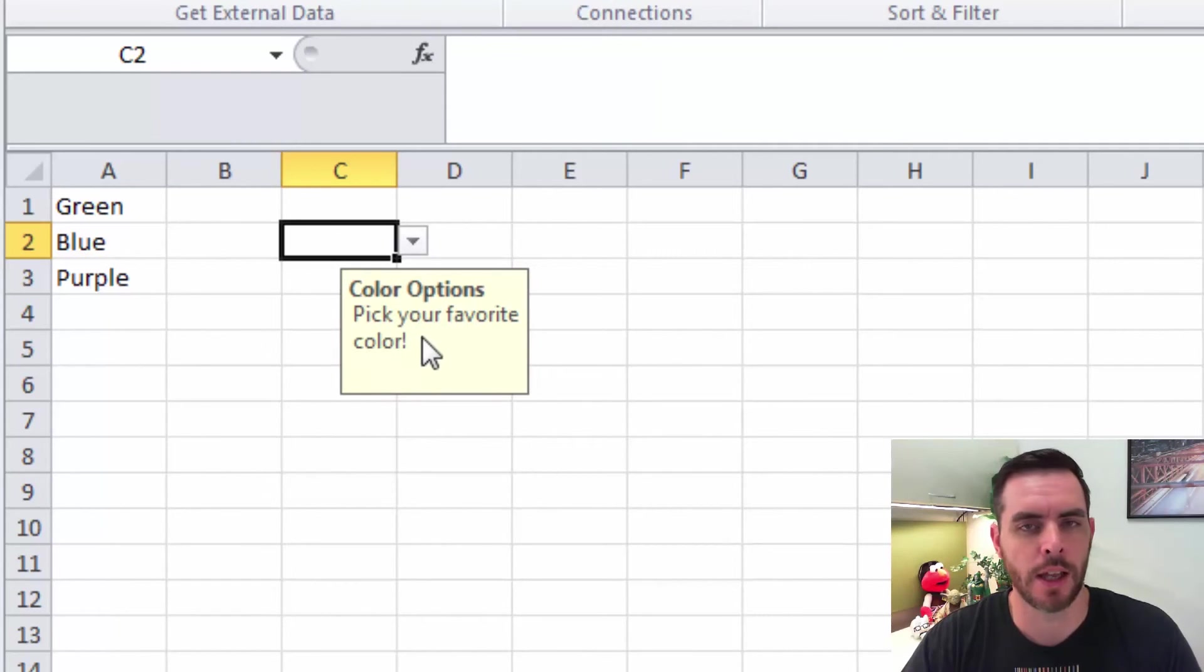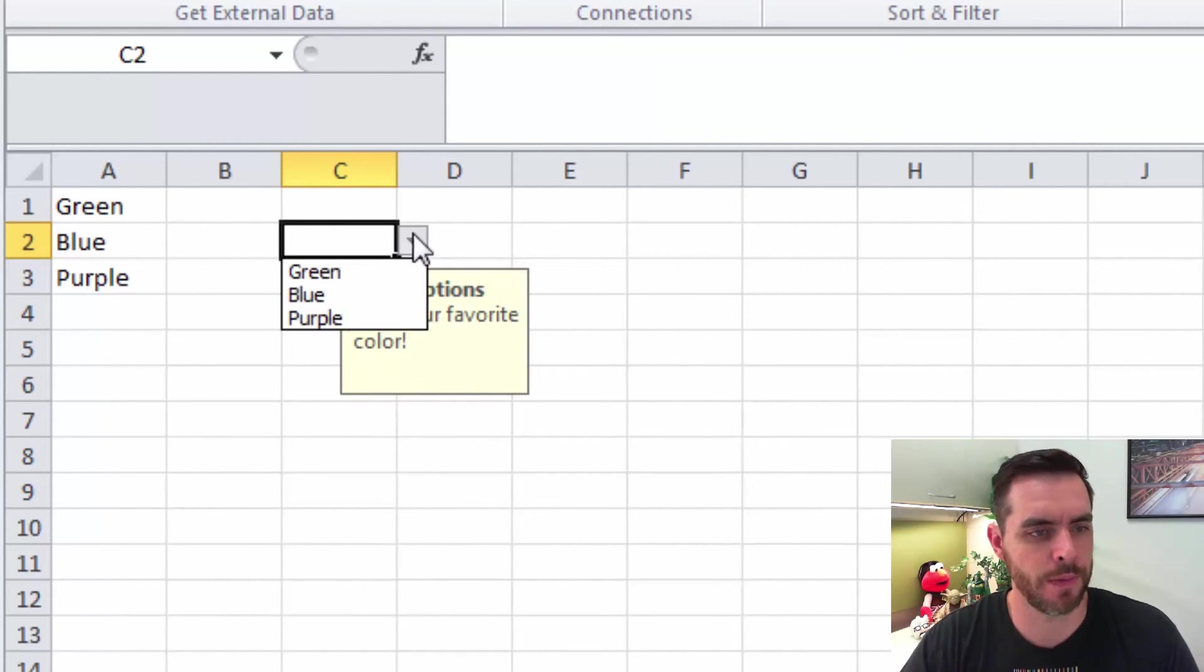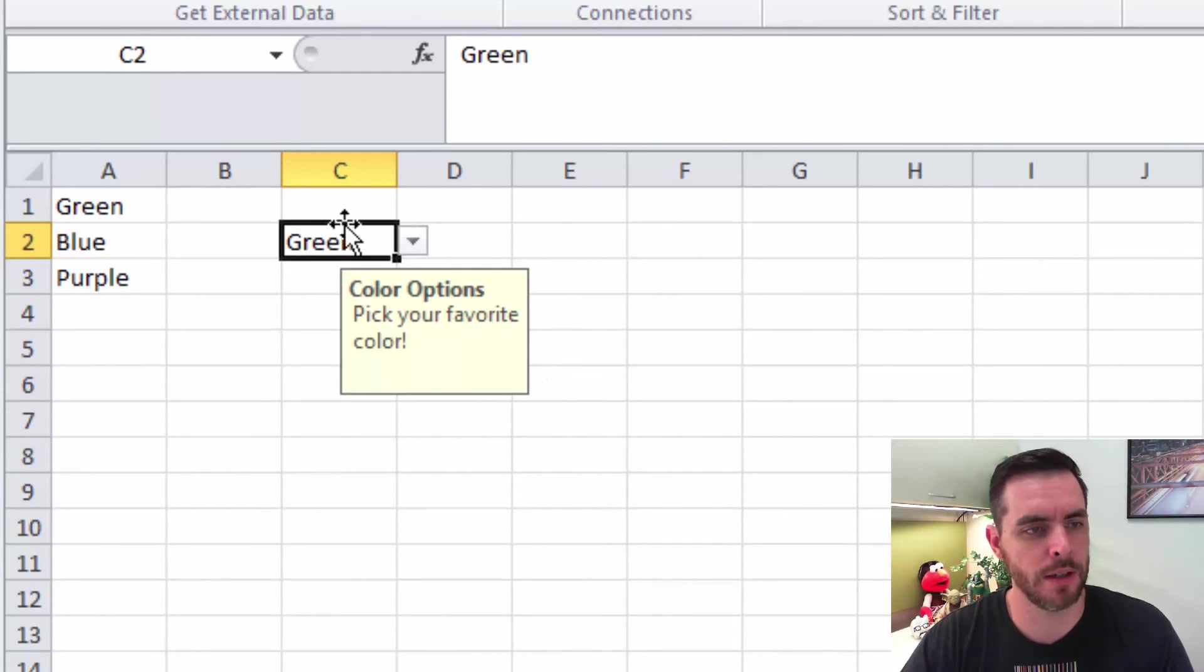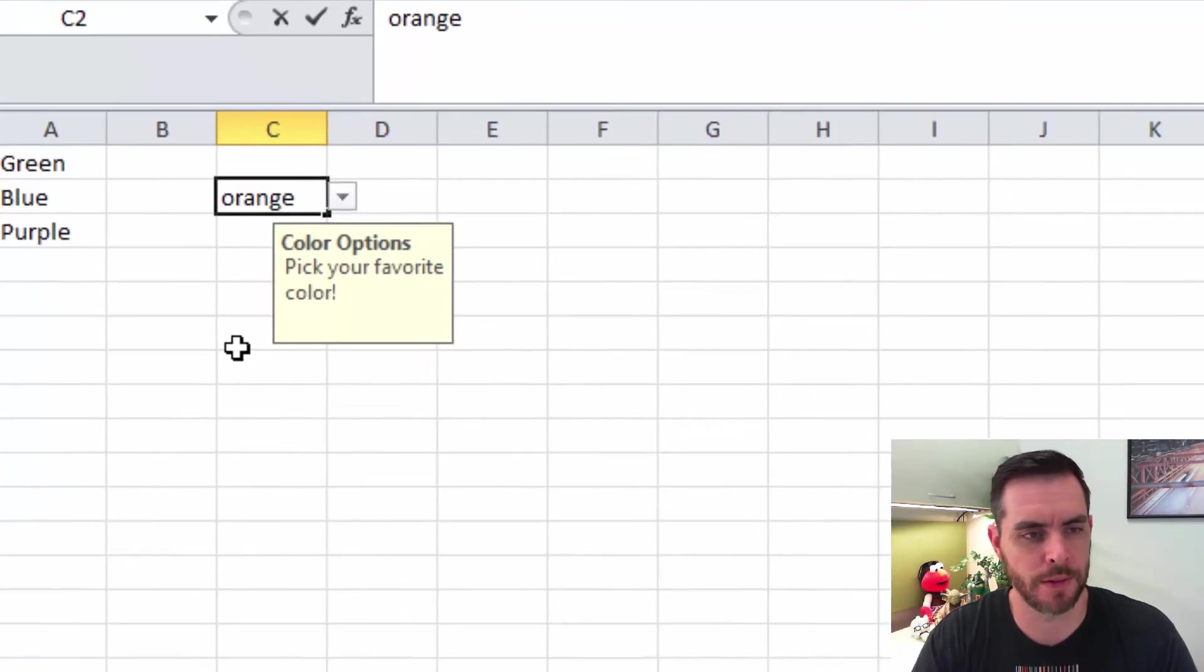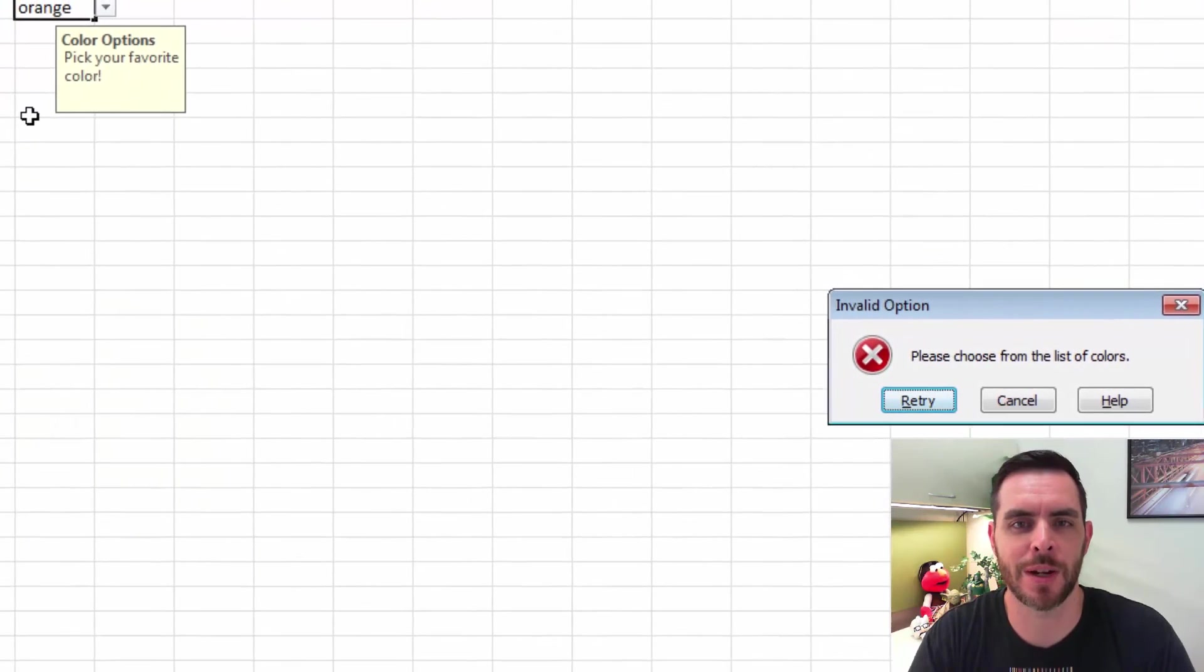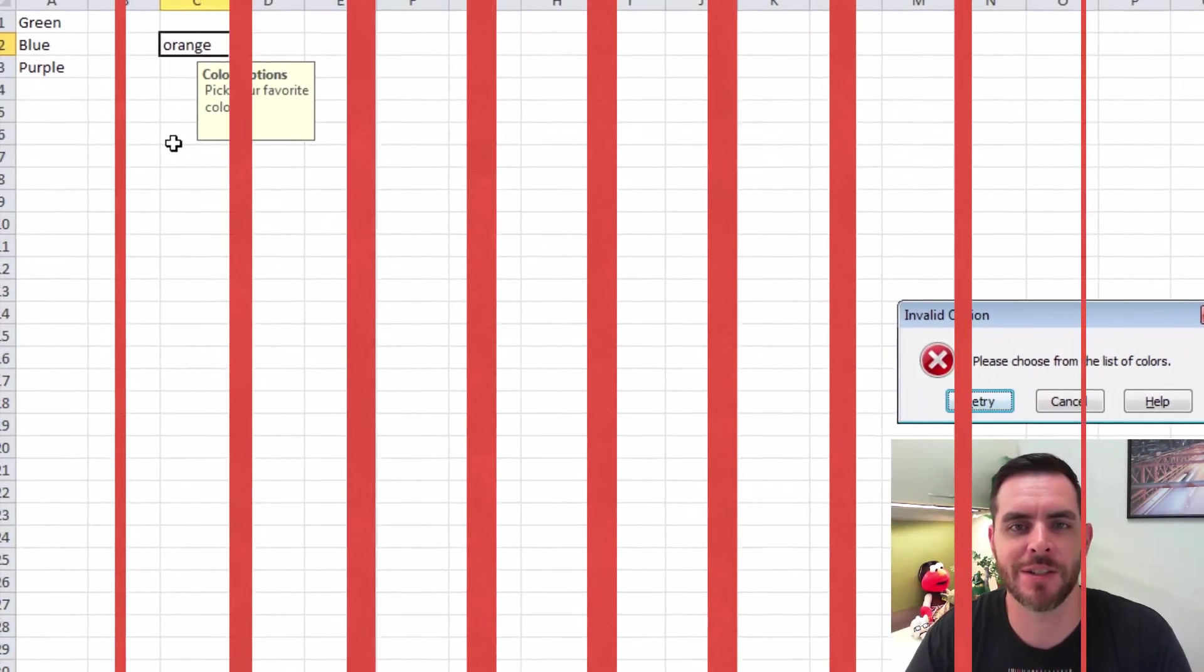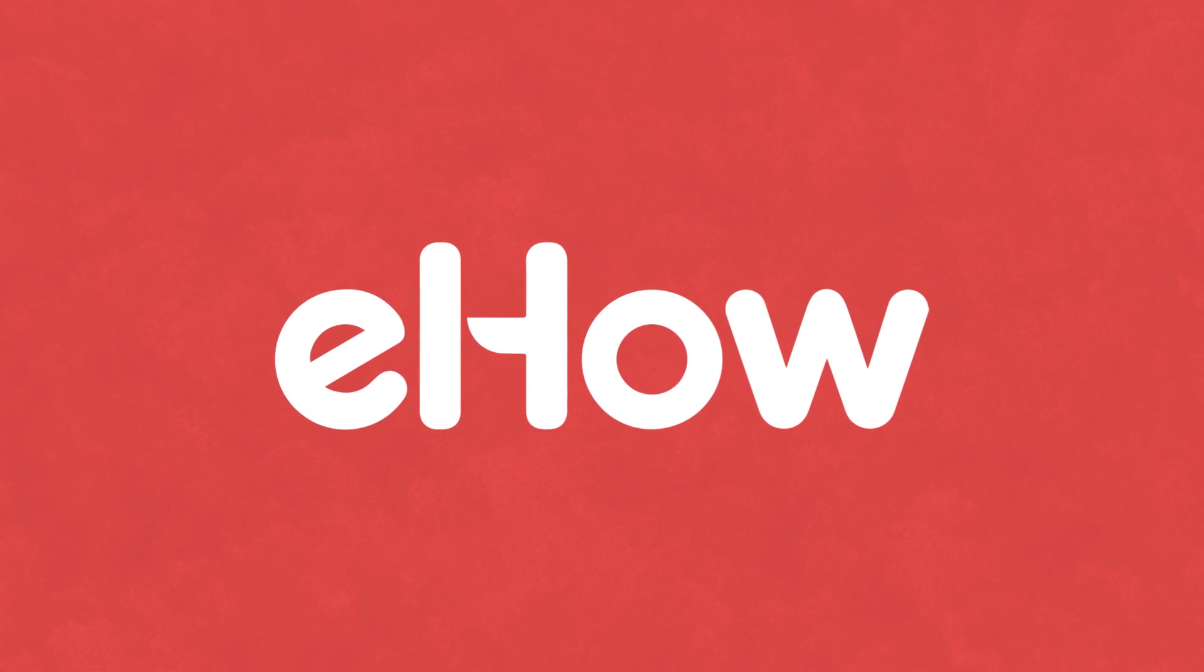Now you can see the prompt here gives us a drop-down arrow. And if we select green, everything is as it should be. And if we try to type something that's not in there, we'll get the error alert. And that's how you insert a drop-down list in Microsoft Excel.